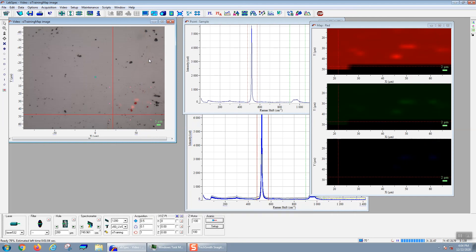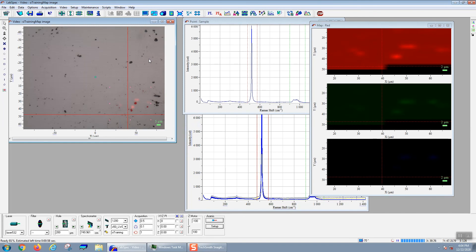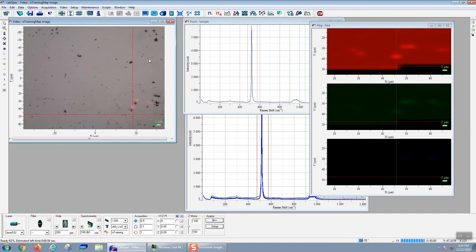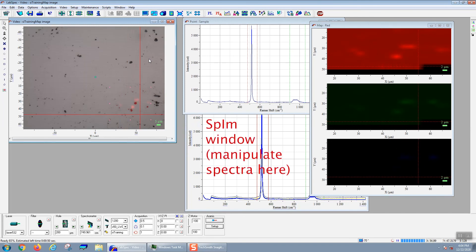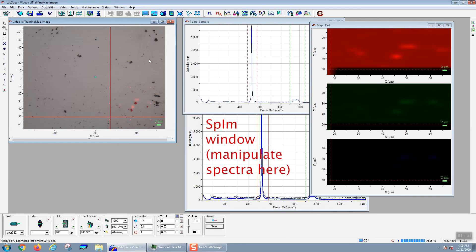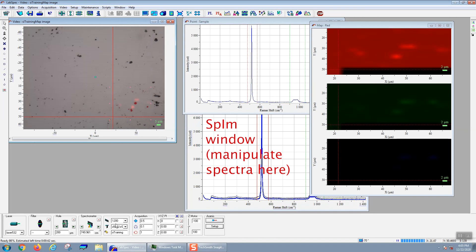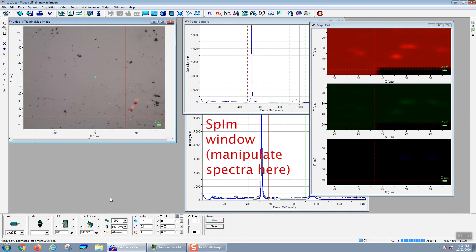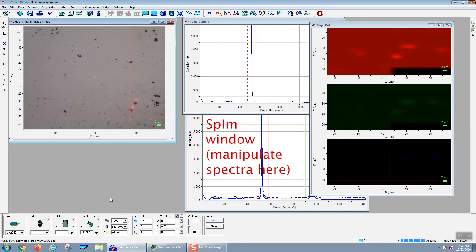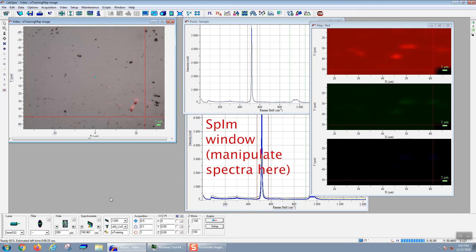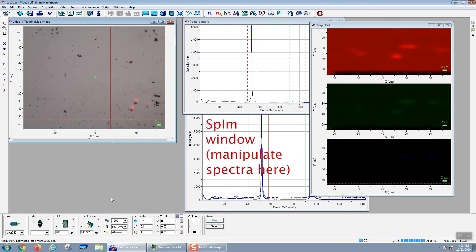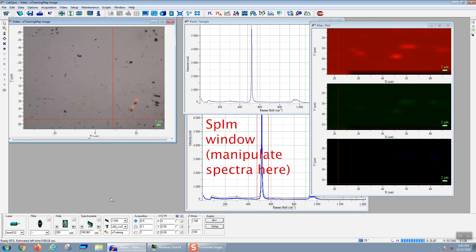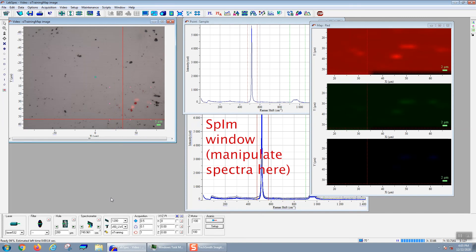When the Raman microscope is done, then your map will be complete. Again, this SPIM window is the most important window. For example, if you want to do any sort of processing or saving, you would operate on this window. All of the maps can be regenerated from the SPIM, but you cannot regenerate the SPIM from the colored maps.